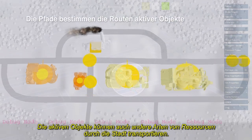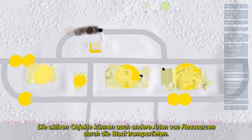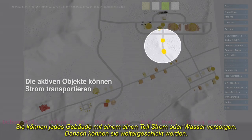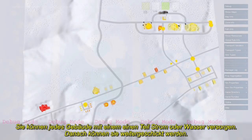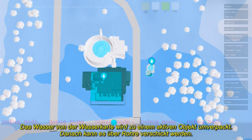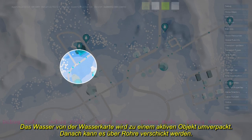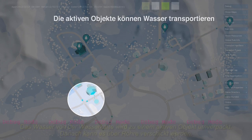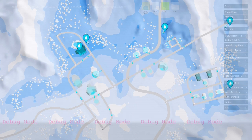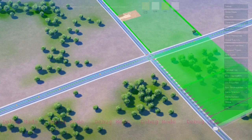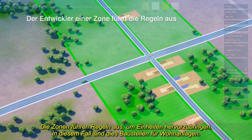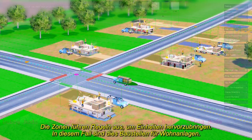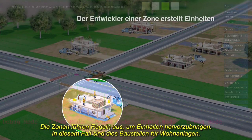Agents can also carry other types of resources throughout the city. They can drop off a portion of power or water at each building and then be re-sent. Water taken from the water map is repackaged into an agent and sent along pipes. Zones are defined as an area along a path. Zones run rules to create new units — in this case, residential construction sites.